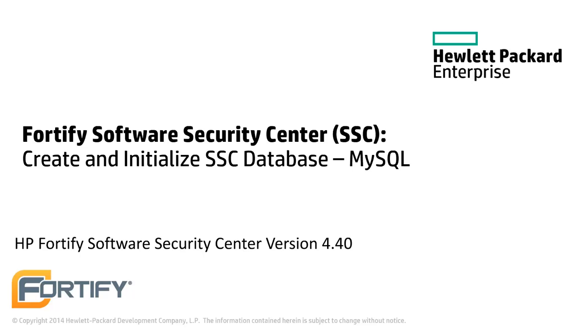Hello and welcome to this Hewlett Packard Enterprise Fortify video tutorial. Today we'll be looking at how to create and initialize a Software Security Center database using the MySQL Server framework.